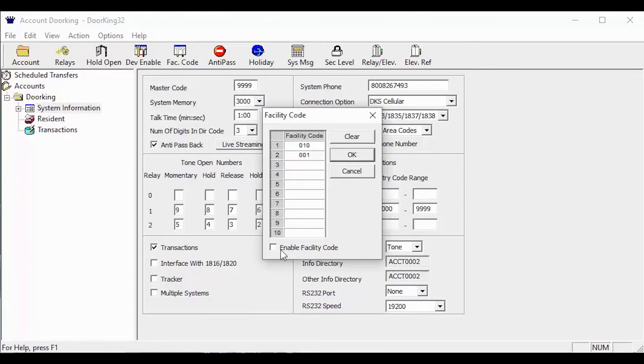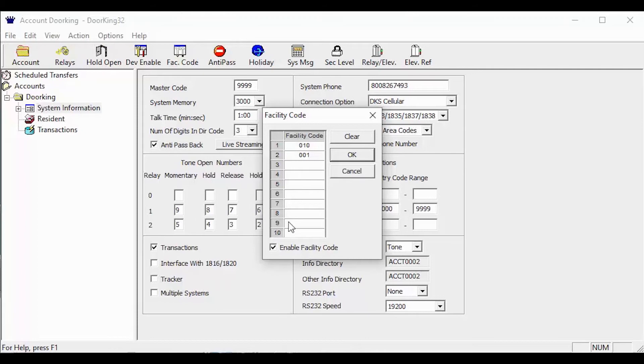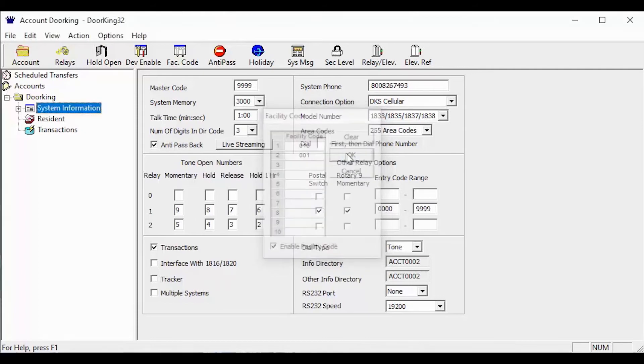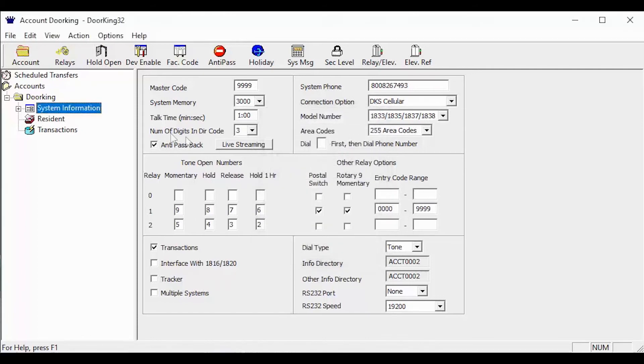This pop up is also where you enable or disable facility codes. With our facility codes entered and our enabled facility code box checked, we are ready to send data to update the system.